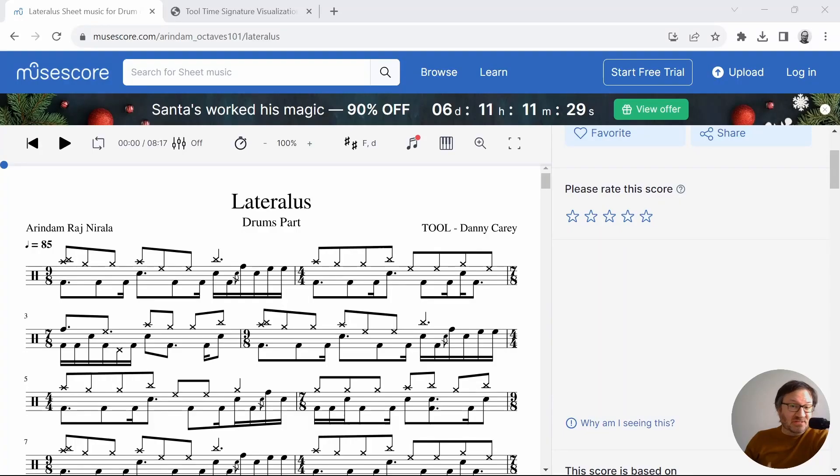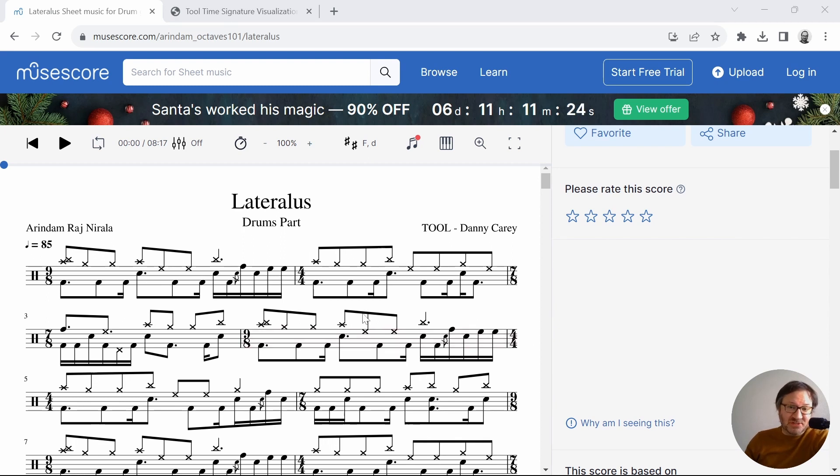Welcome back to the channel. Today I have another really short video. This one is about the song Lateralus by Tool, and I did another visualization.